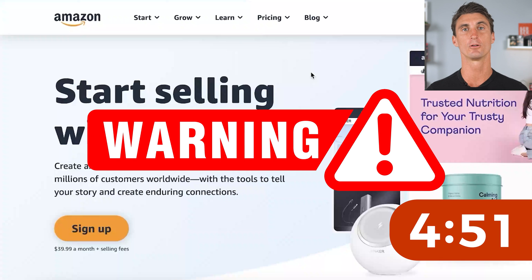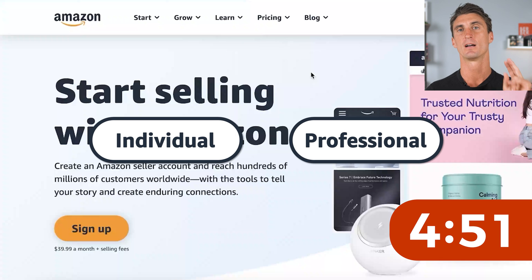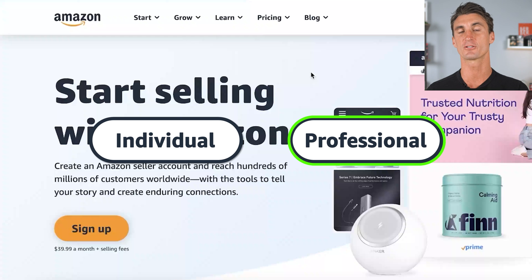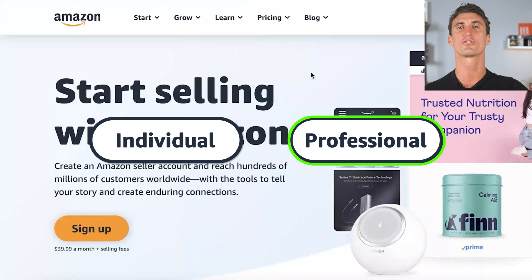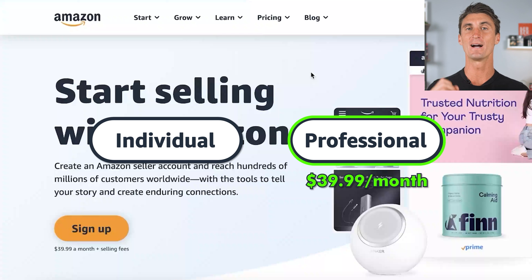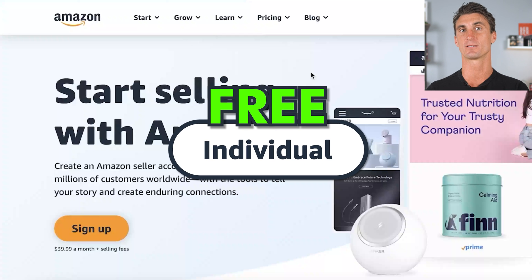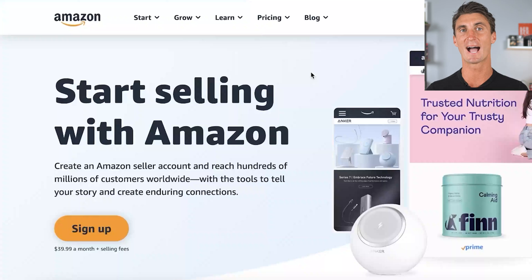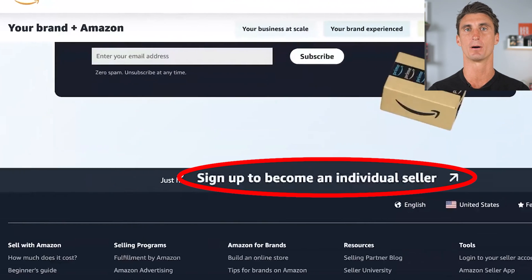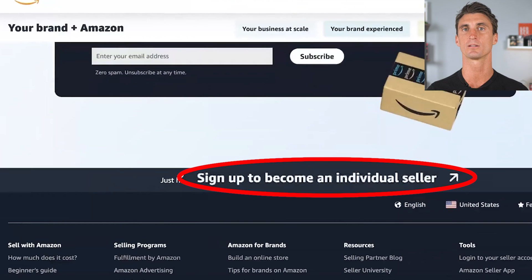Warning: be careful because there are two different types of accounts you can use to sell on Amazon. The first is the professional Amazon seller account, which is $39.99 a month. But there's actually a free Amazon seller account — Amazon hides this. You have to scroll all the way down to the bottom and click the sign up button that says 'sign up to become an individual seller.'